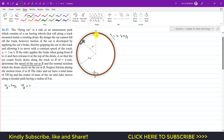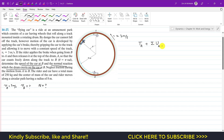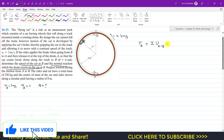We also need to determine the normal reaction which the drum exerts on the car at B. To find Vb, we apply the work-energy principle: the kinetic energy at point A plus the summation of all work done by external forces from A to B equals the kinetic energy at point B.